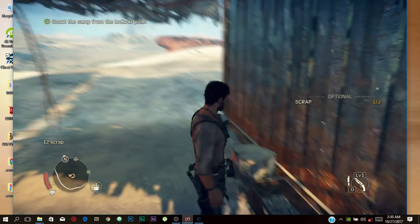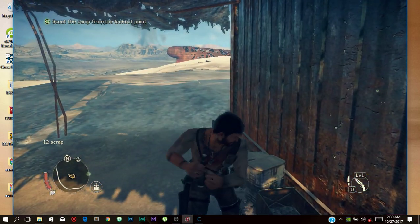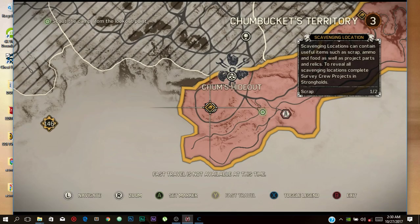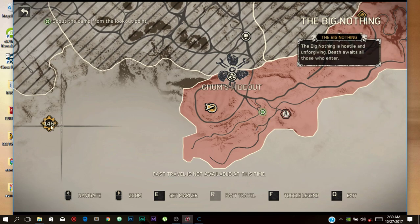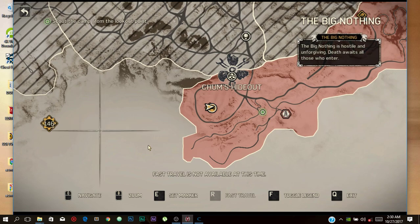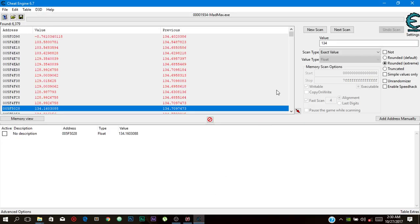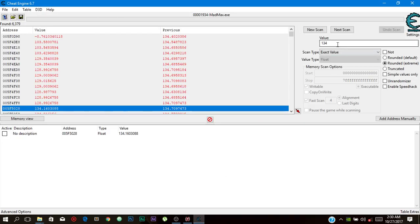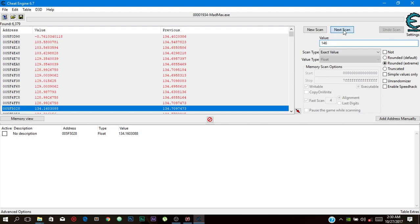Right now I'm having 146, so I'm gonna put second scan like 146. Second scan, next scan.